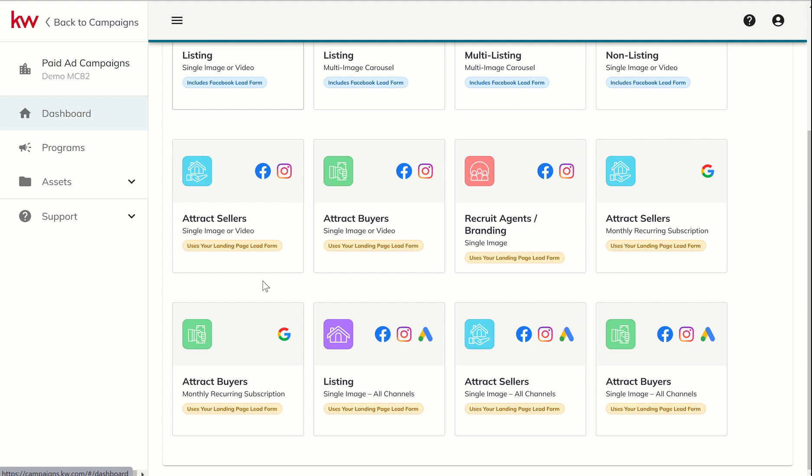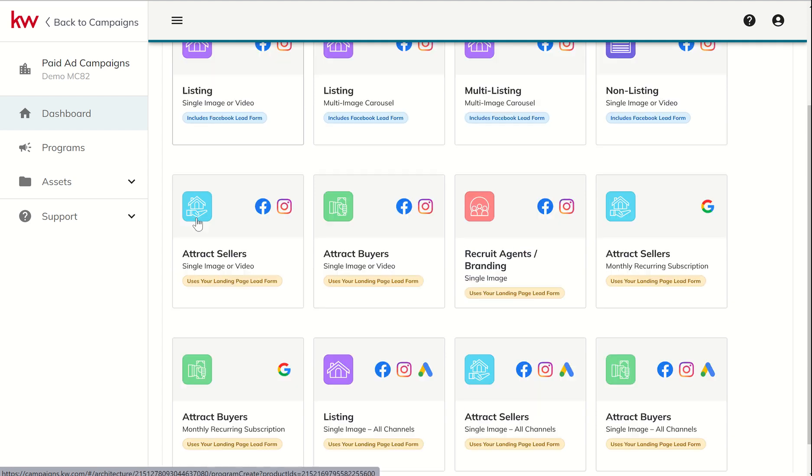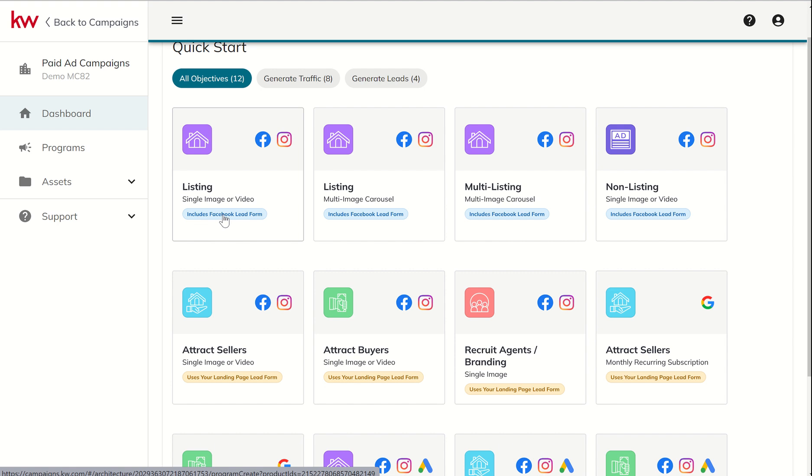So in that sense, wherever you're driving them to needs to be informative and also needs to have some sort of lead capture form in and of itself. So you could, for example, send them to, if you were doing a first-time homebuyer seminar, and you wanted them to register on a third-party site like Eventbrite, for example. You could send them straight to Eventbrite and capture their information using Eventbrite as compared to using the Facebook lead form.